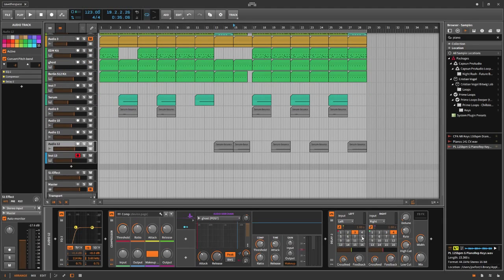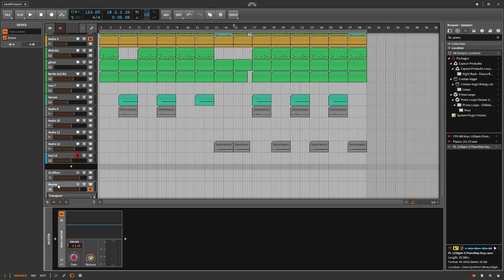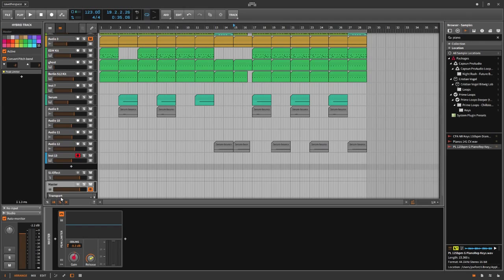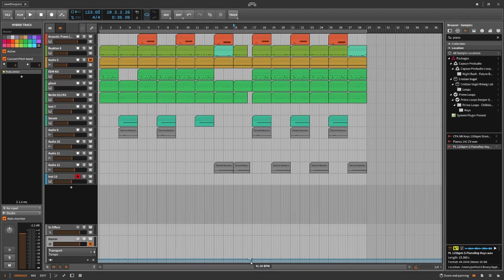It's triggered by the master lane and automated the BPM from the actual speed from 128 down to 41 BPM, and then I speed it up to the maximum of the project 128 BPM again.